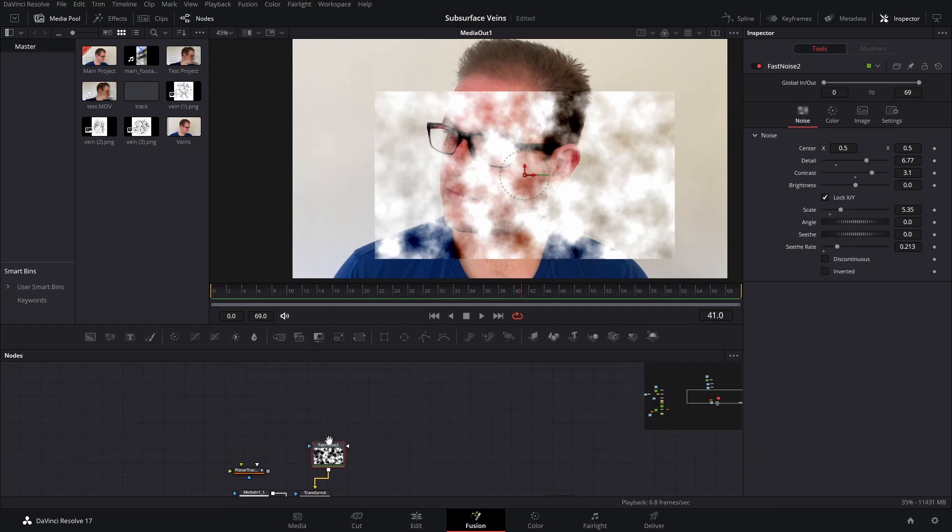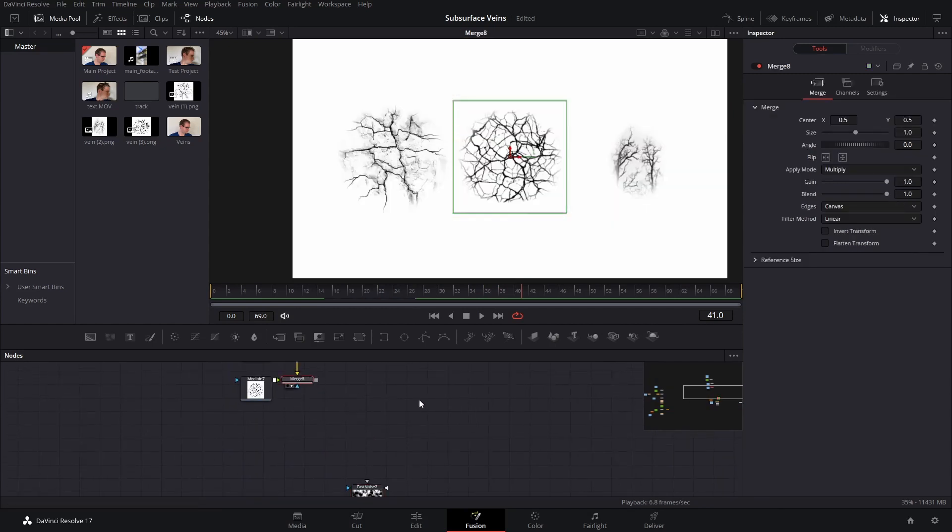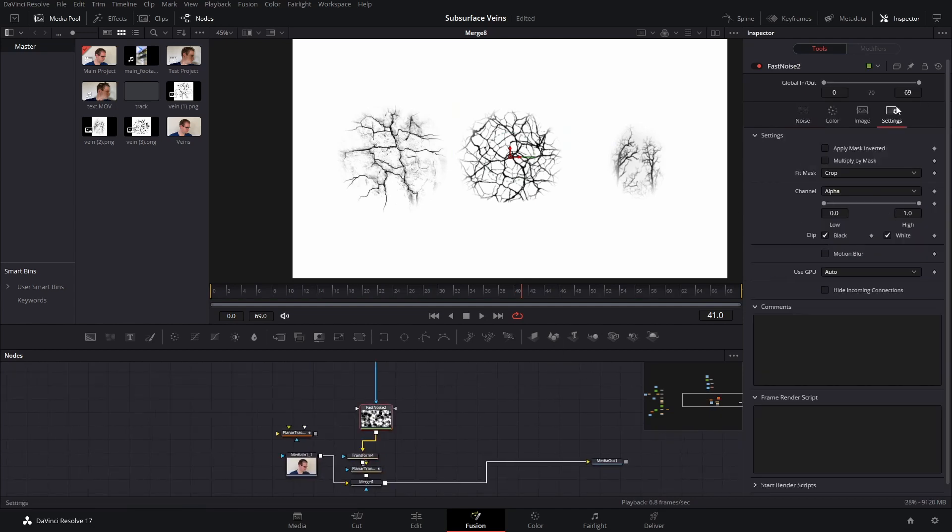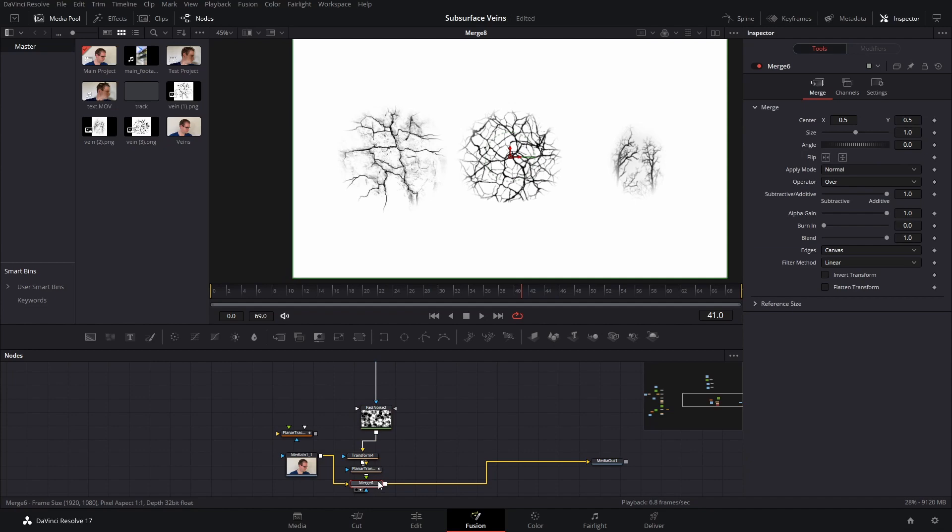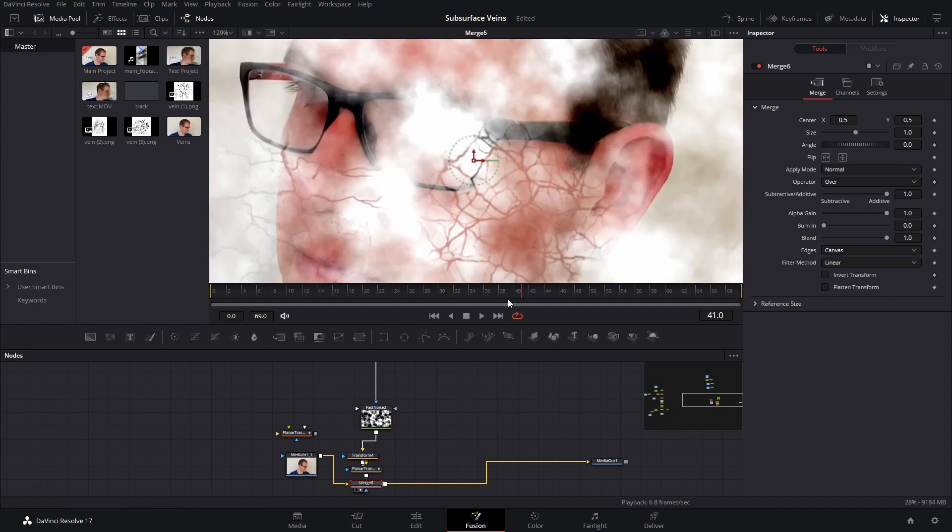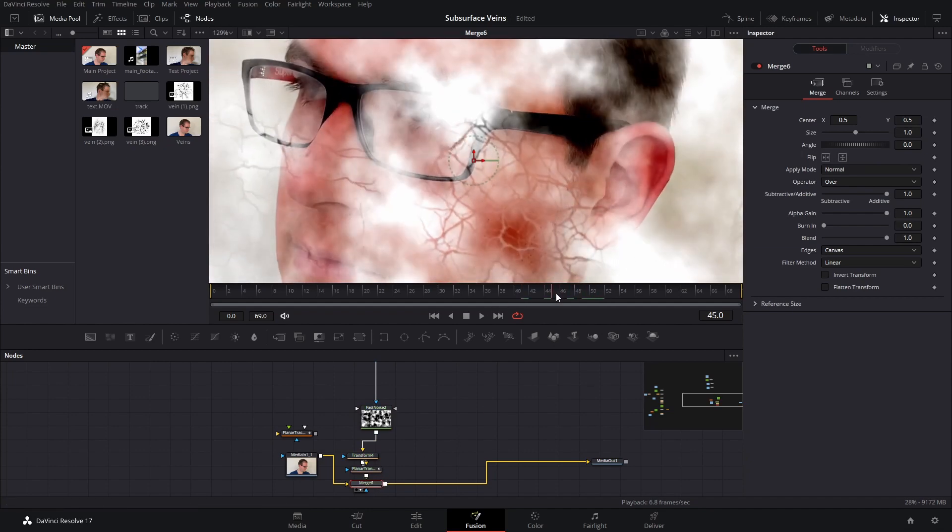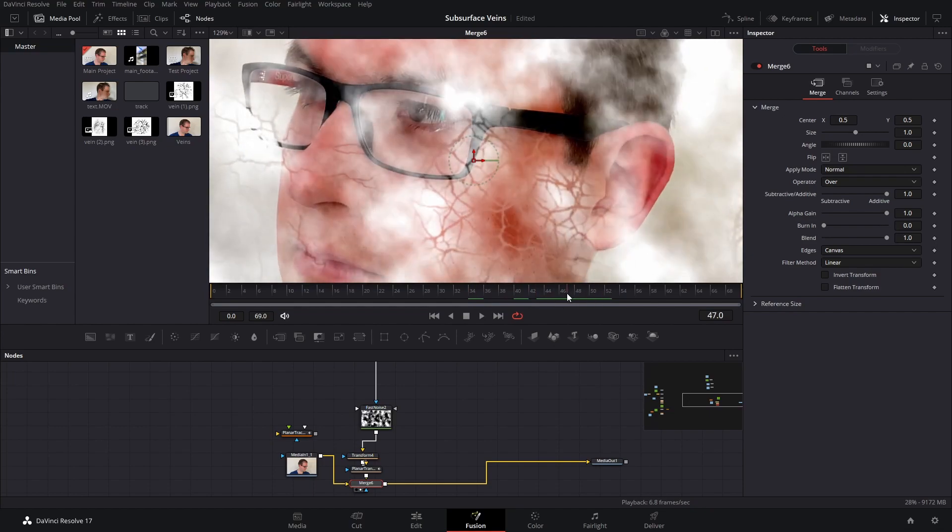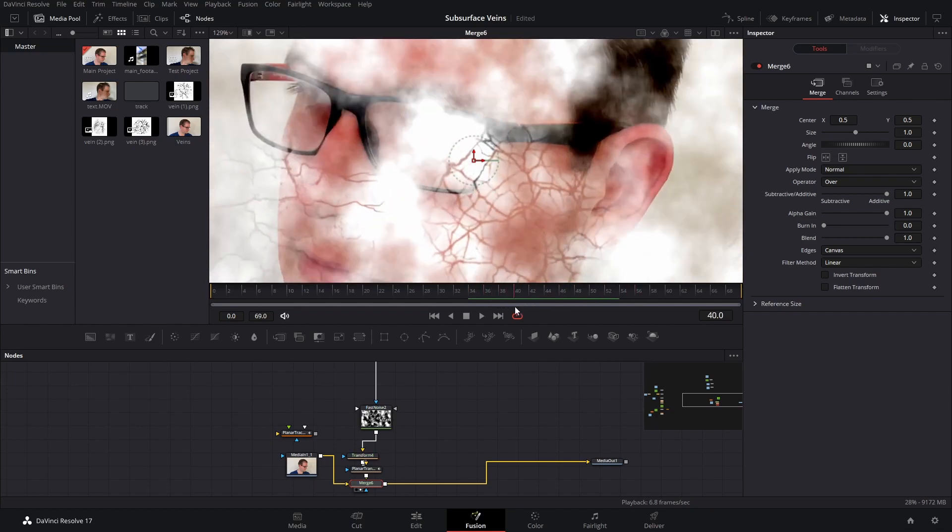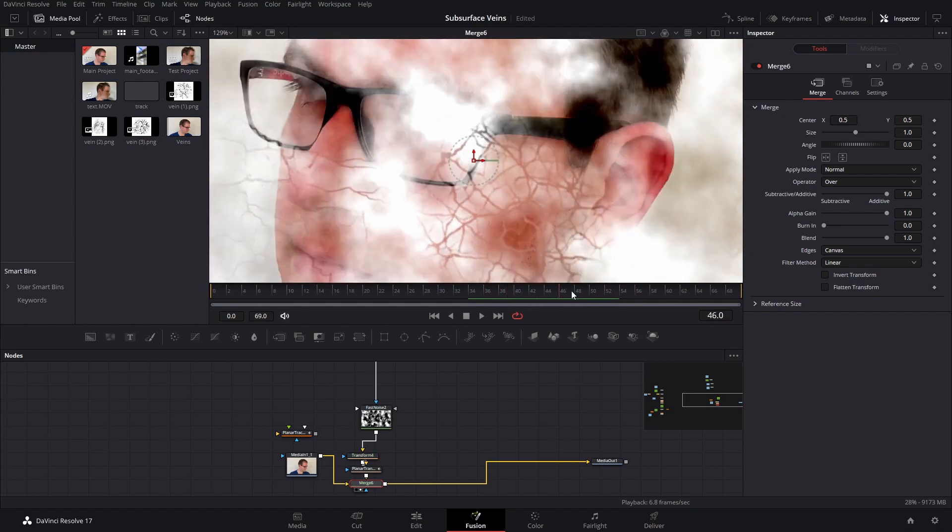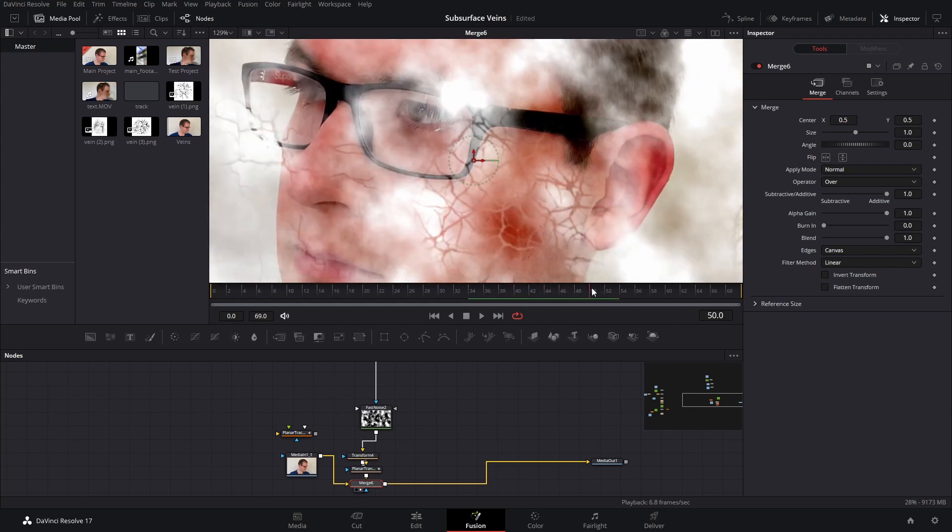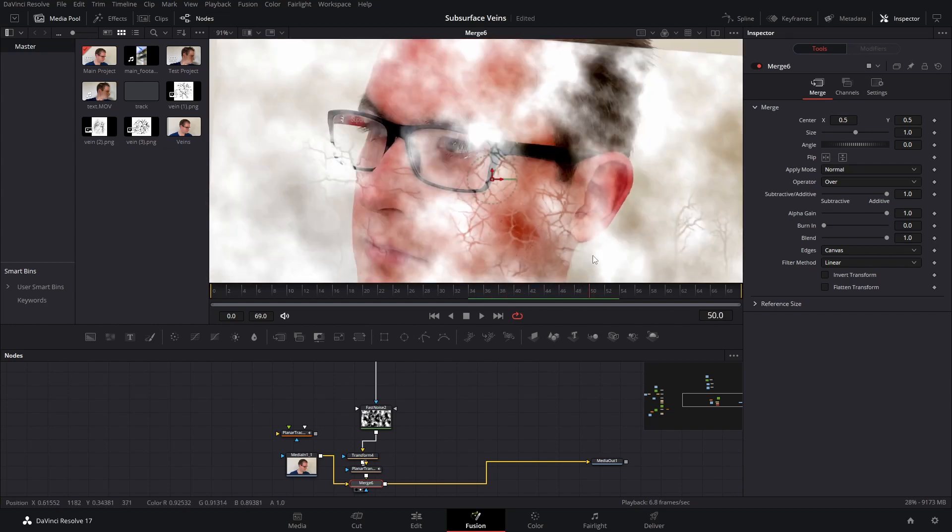Now if we take our vein map that we made and plug that into our fast noise mask input, and then under settings we'll set the channel to red, green or blue, just anything other than alpha, and view our merge again, we can see that our veins are now occluding that fast noise, not allowing any of that through. So that's going to give us the effect that the veins are sort of blocking the light from coming through.